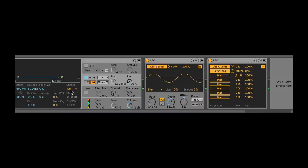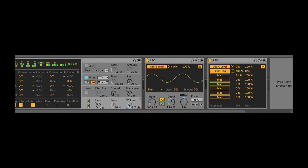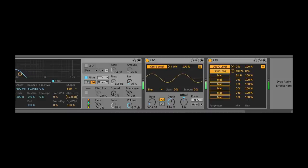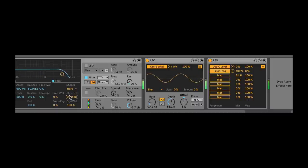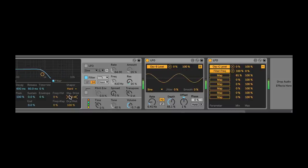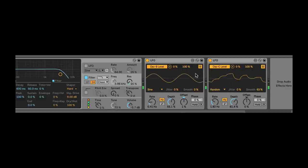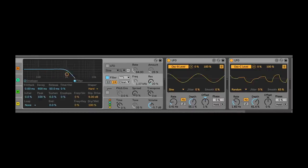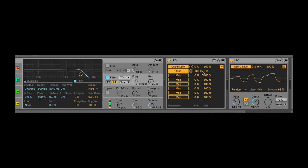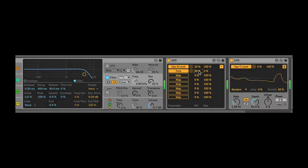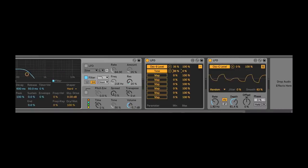We've lost some top end, so I want to turn on the shaper and give it a little drive, compensate with volume. Let's use the hard clip. I could just keep going through and doing more and more of this, tweaking these sounds — maybe I don't want this to go as low, or as high.